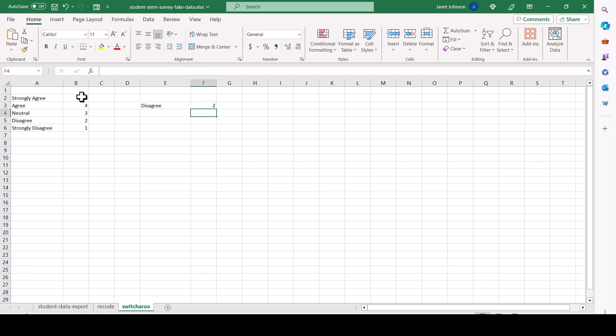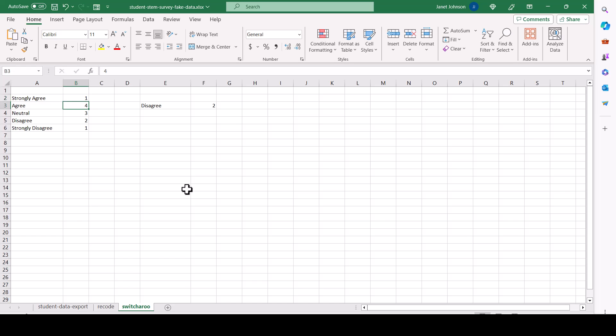And if you do it like this, and if you change your mind and decide, no, I want strongly agree to be one, two, three, four, five, like this, you don't have to change the formula because it's switching strongly agree for whatever's in that box.